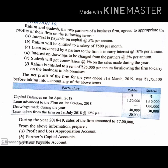We are given capital balance on 1st April 2018: Rahim Rs. 1,50,000 and Sudesh Rs. 1,40,000. Loan advanced to the firm on 1st October 2018: Rahim has no loan advance, while Sudesh has given a loan of Rs. 1,00,000. Drawings made during the year: Rahim Rs. 40,000, Sudesh Rs. 30,000. Loan taken from the firm on 1st July 2018 at 12% per annum: Rs. 50,000.